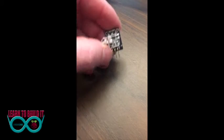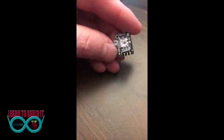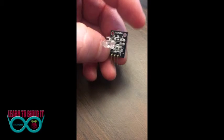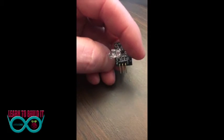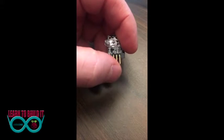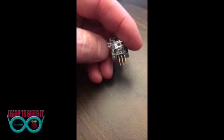This sensor has an S on it for signal, the negative for ground, and the center pin is for power.